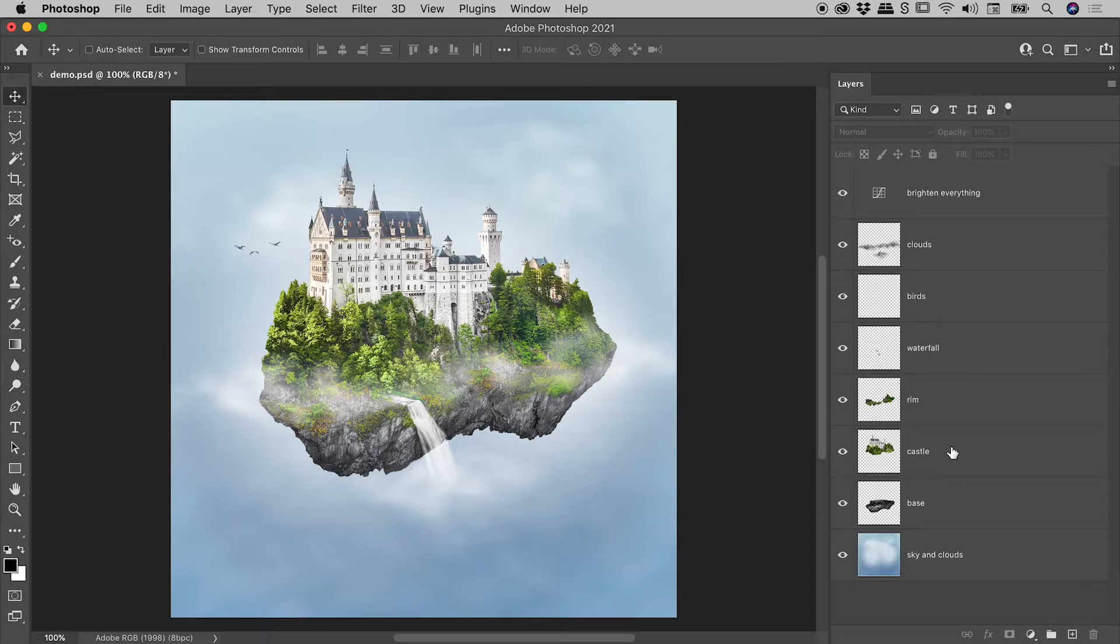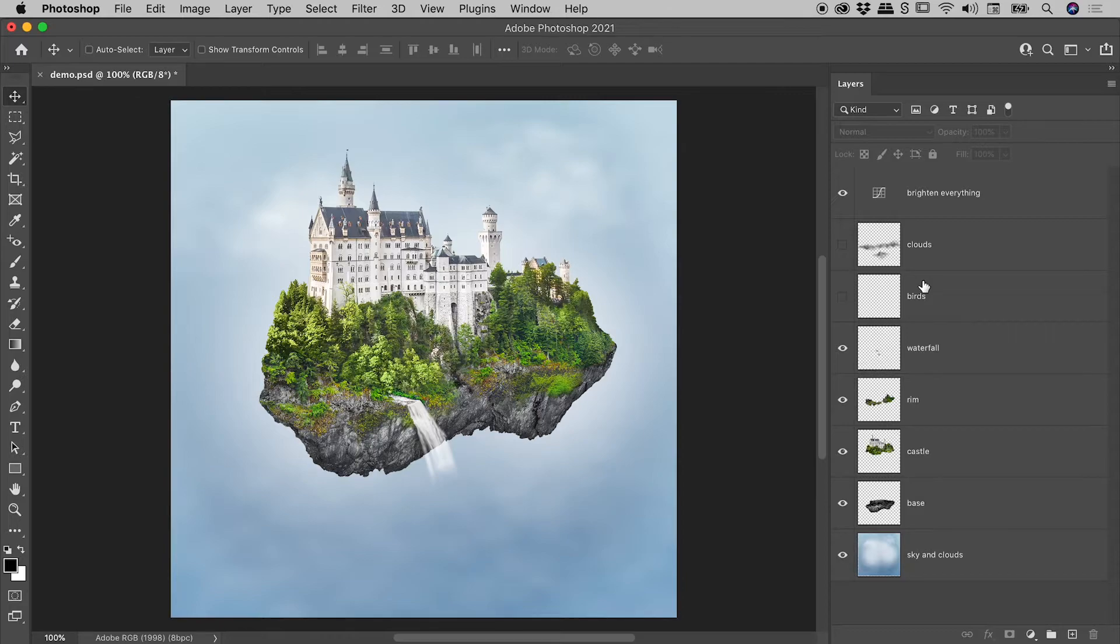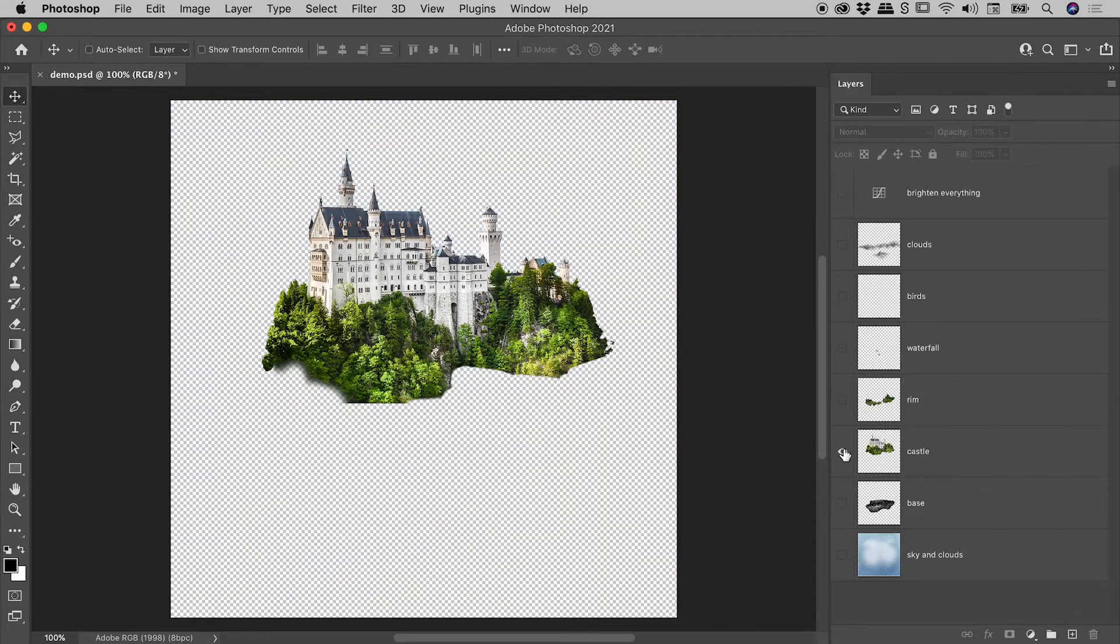So let's say in my composition, clouds and birds have their visibility turned off. Again, let's exclusively look at the pixels on the Castle layer: Alt or Option, click the eyeball. There we go.